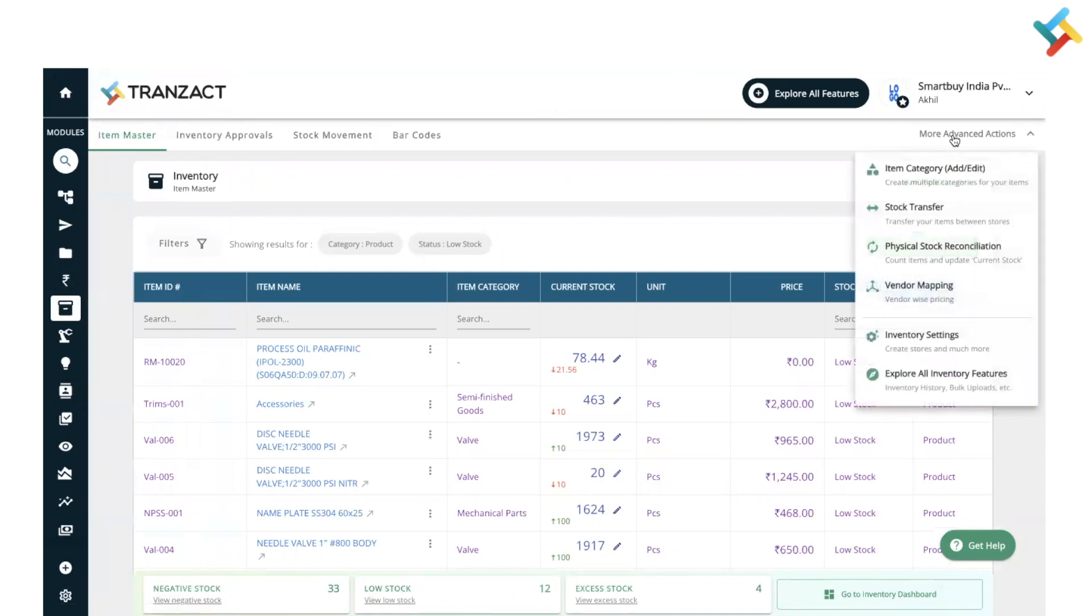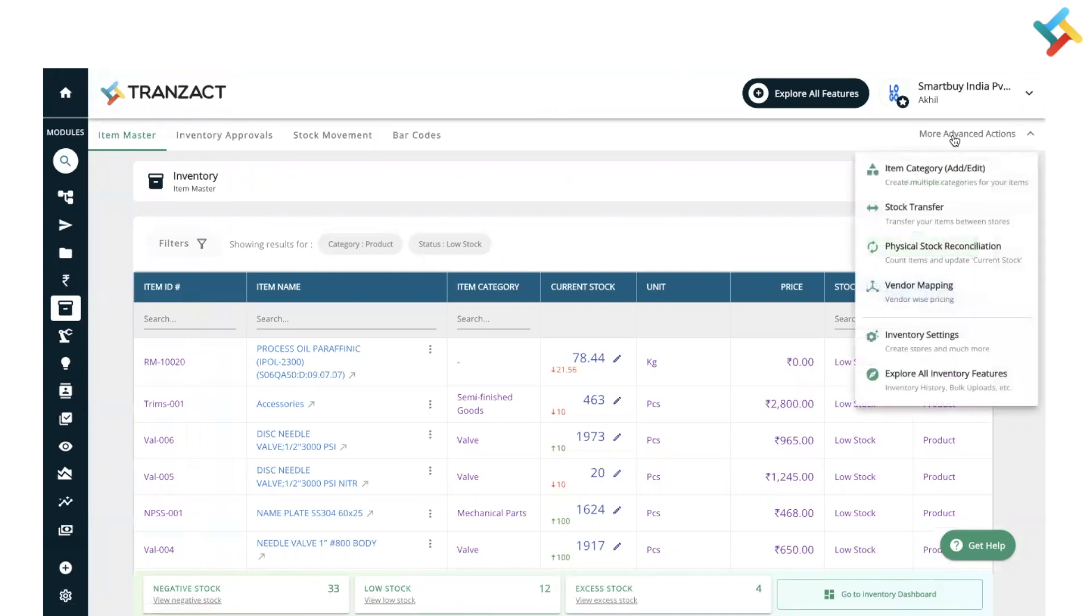On your right-hand side at the very top corner, you will get the option of Stock Transfer. Click on this.